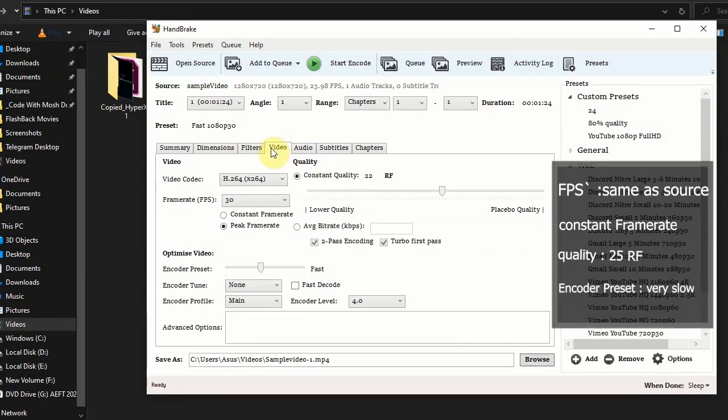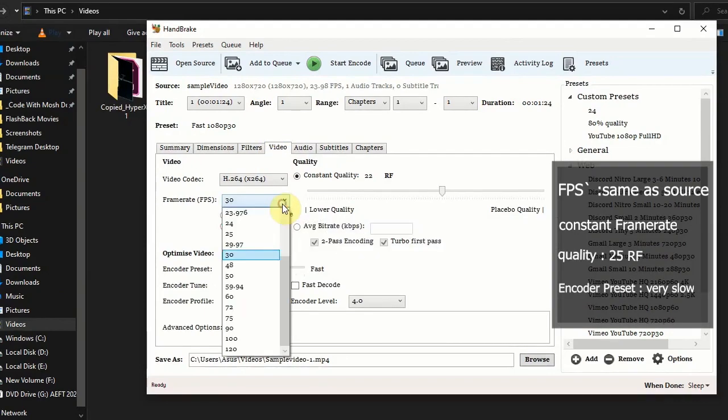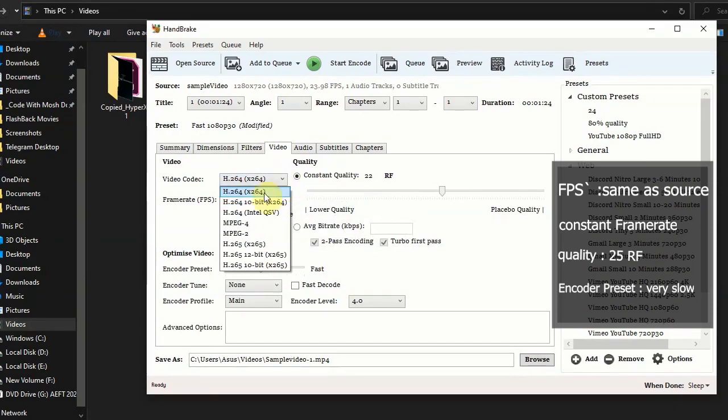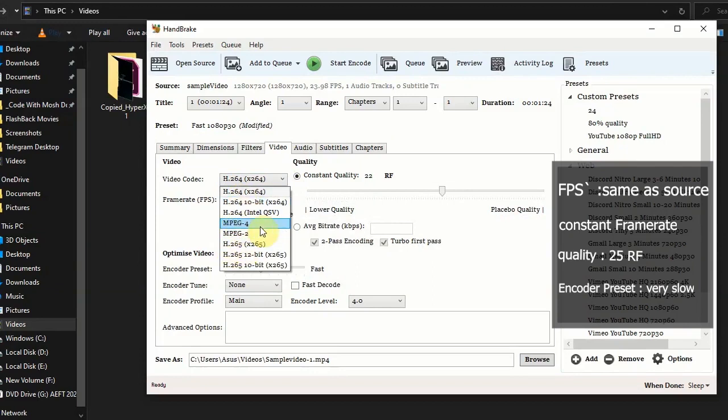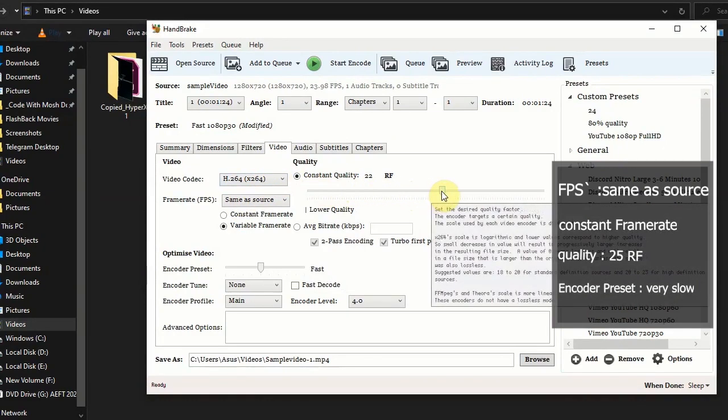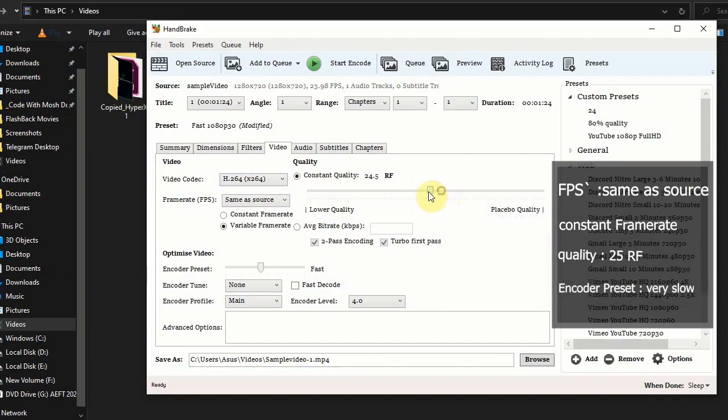Here you can use a constant frame rate. Choose frame rate same as source. And video codec, I'm using H.264. You can use H.265. Then come to quality part. For this video I will use 25 RF.